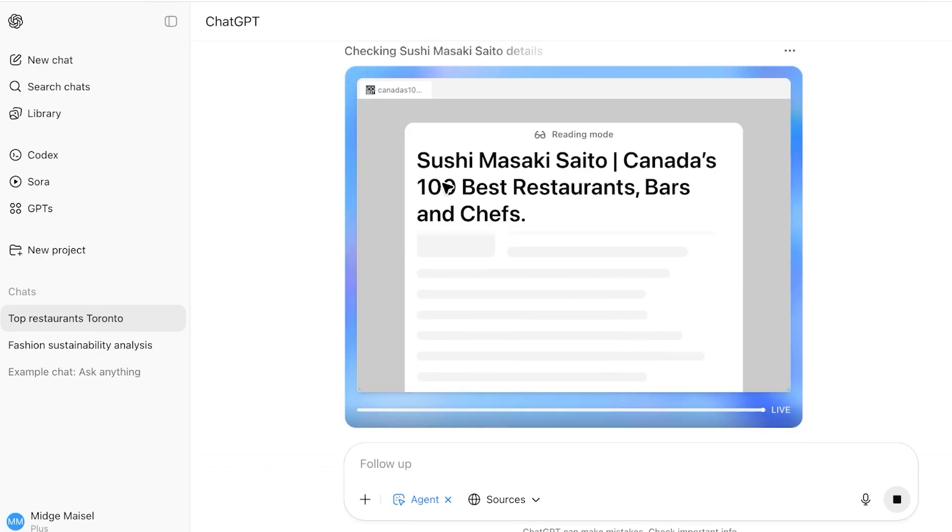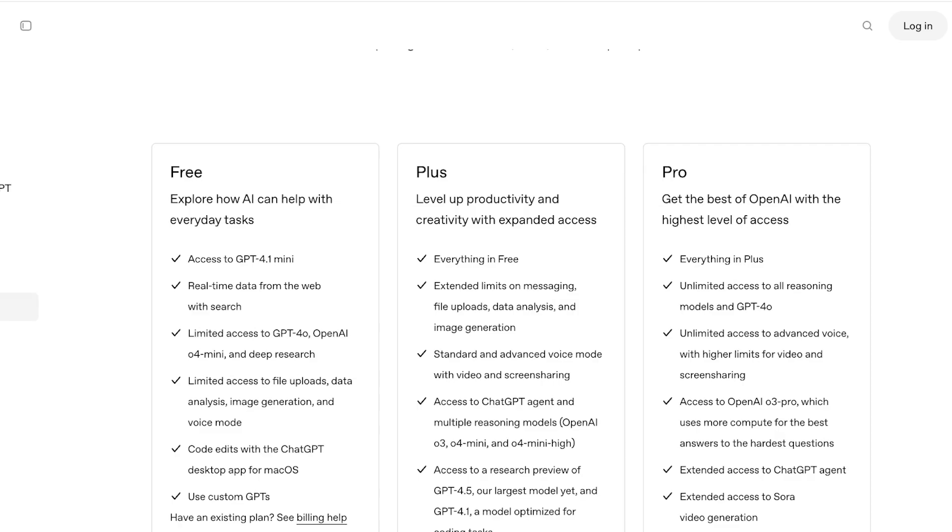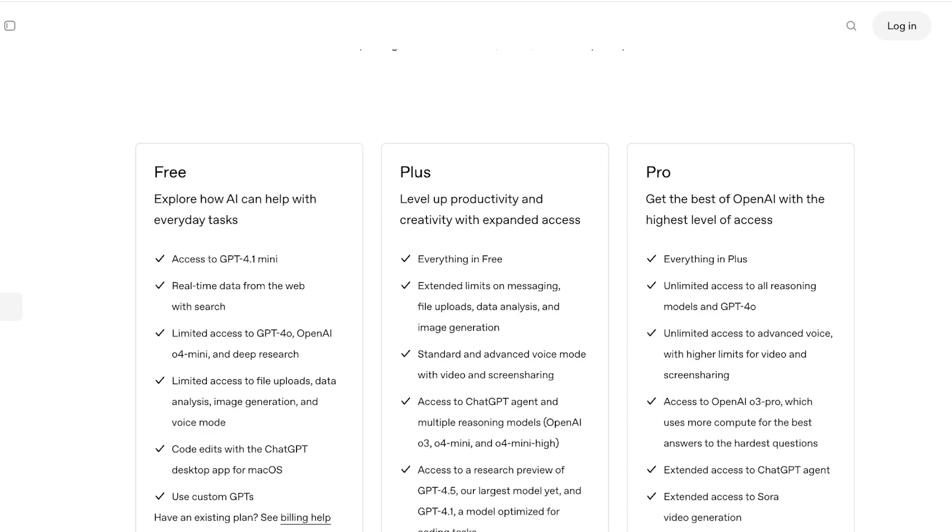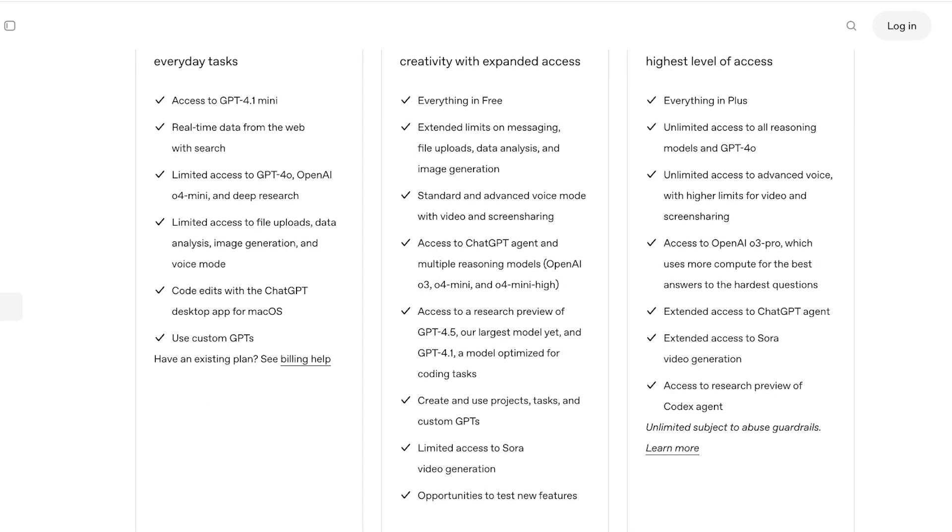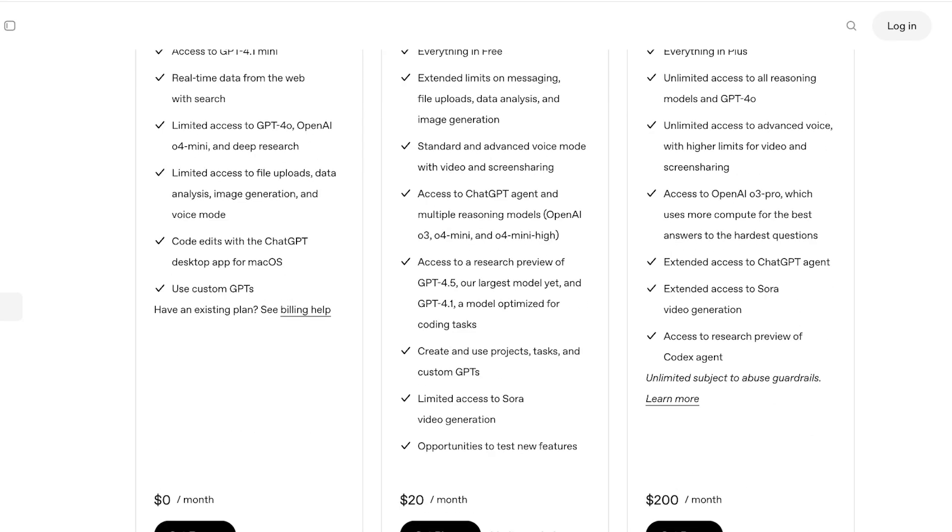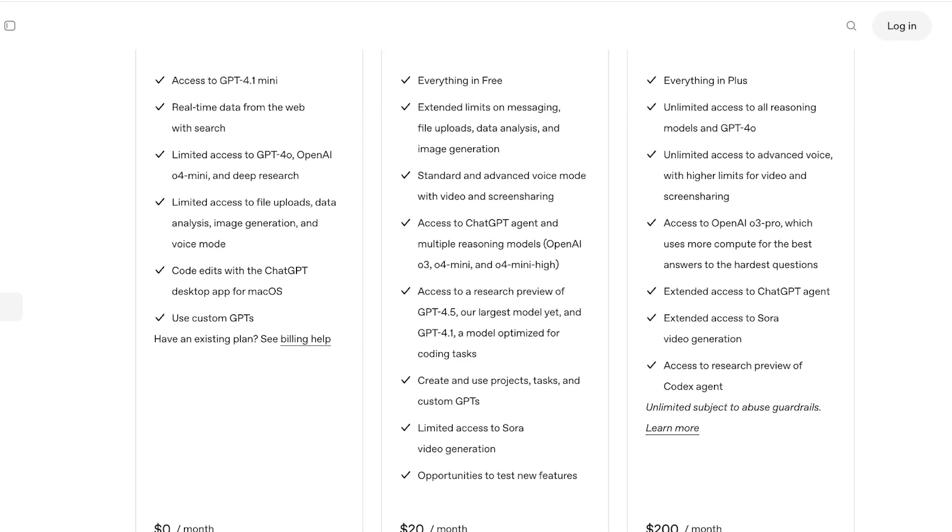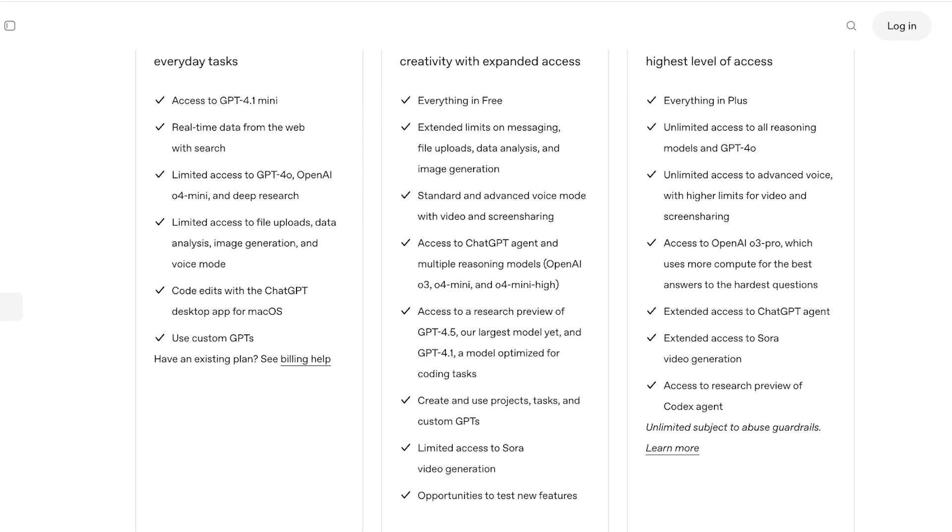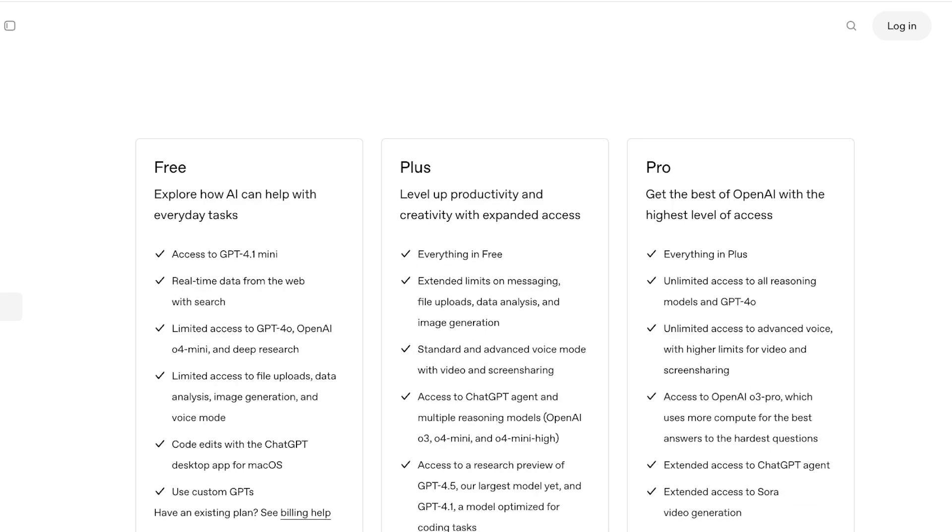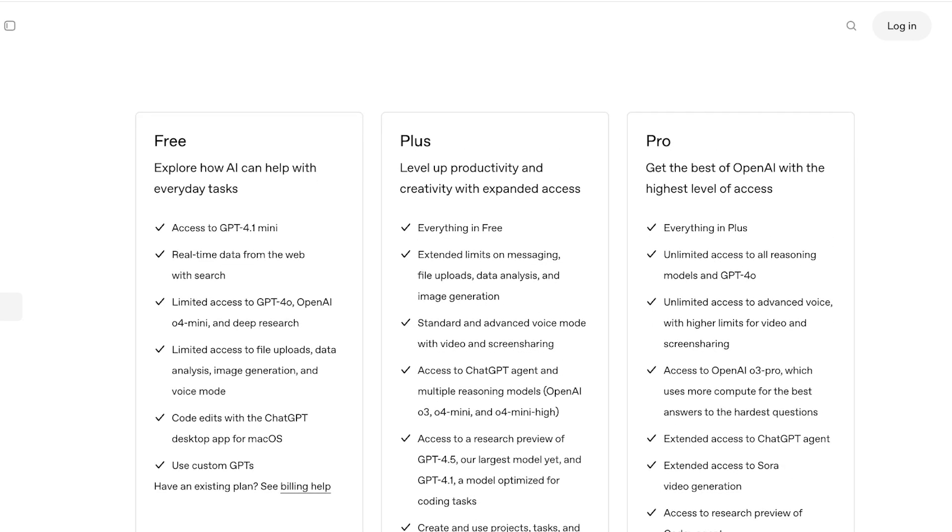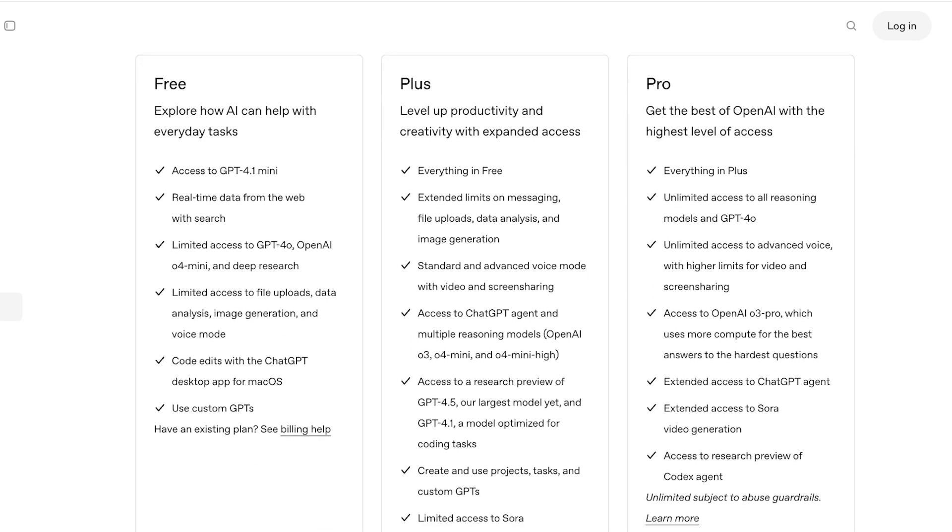So in the meanwhile I want to discuss pricing with you on ChatGPT. We are going to primarily be taking a look at plus and pro because that is where you can actually use the AI agent. First off within the plus plan you have limited access to Sora video generation and you do have access to AI agent with multiple reasoning models, access to their research preview of GPT 4.0, their largest model, and 4.1 which is optimized for coding tasks. And you have standard and advanced voice mode with video and screen sharing.